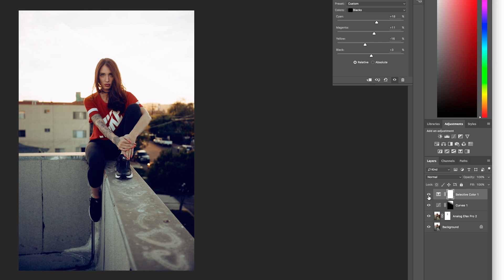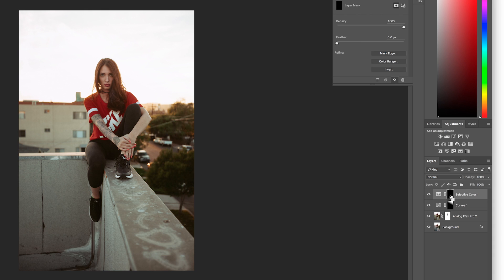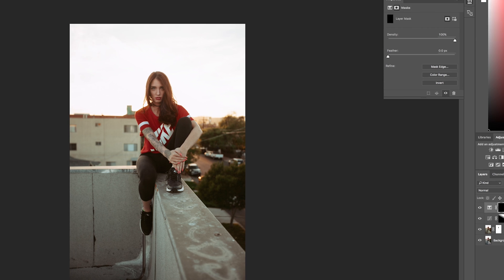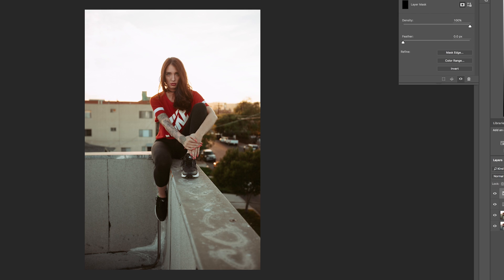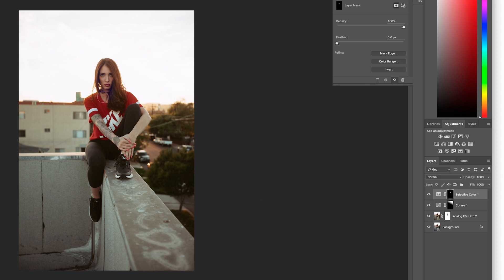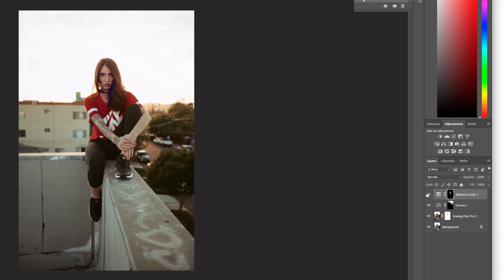So now I'm just going to invert my mask layer, and that basically paints the whole thing black or the effect is essentially turned off. And then I'm going to go in with a paintbrush and paint back in the effect only in her face because I really only wanted to add contrast to her face in this image. And that looks about good. So I'll turn the layer on and off again so you can see what we did there with that selective color adjustment.